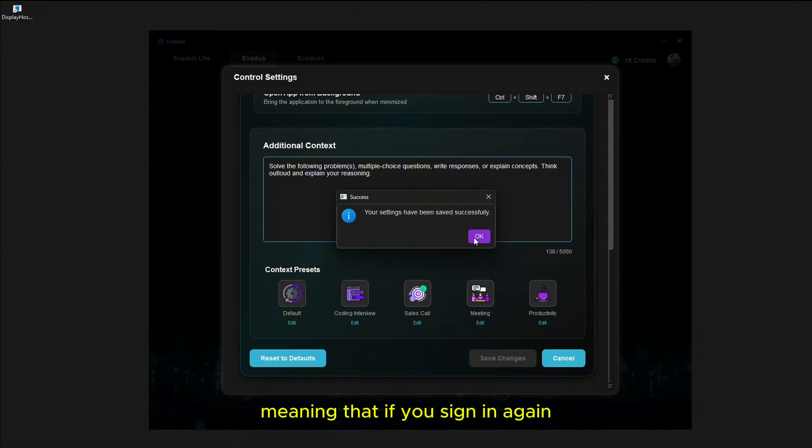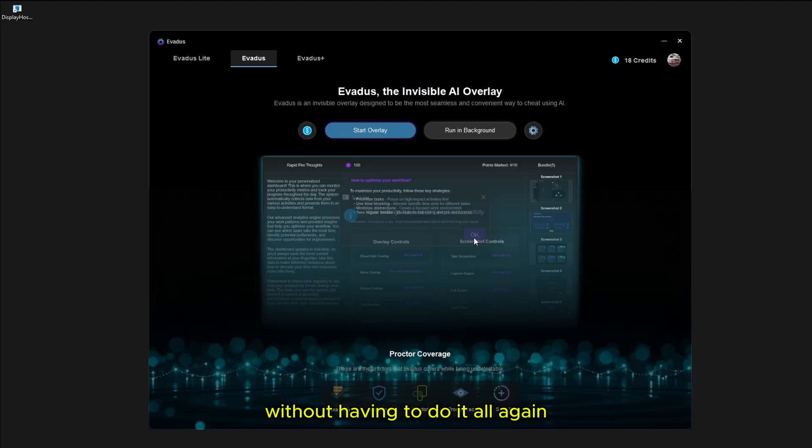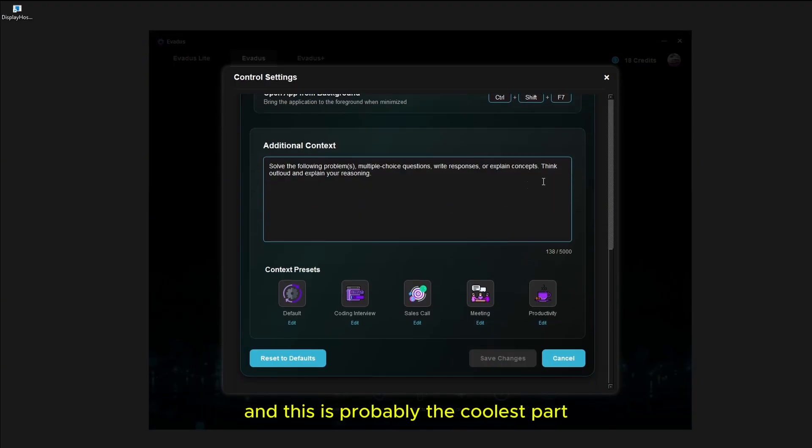What that does is it saves it to our database, meaning that if you sign in again on a different device, then your hotkeys are going to be saved and you're going to be able to use them again without having to do it all again. That's where you can change your hotkeys. And this is probably the coolest part, this is the additional context.